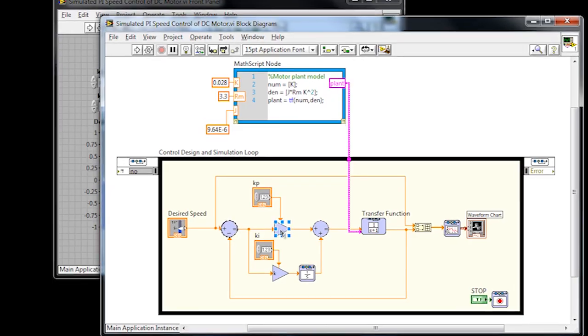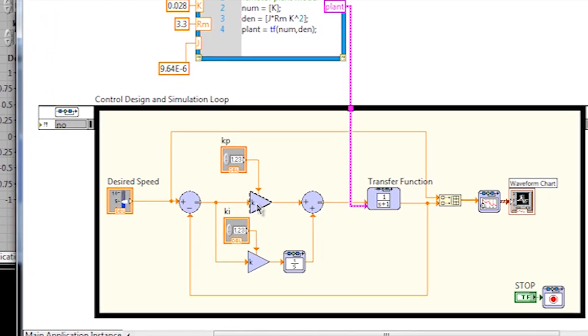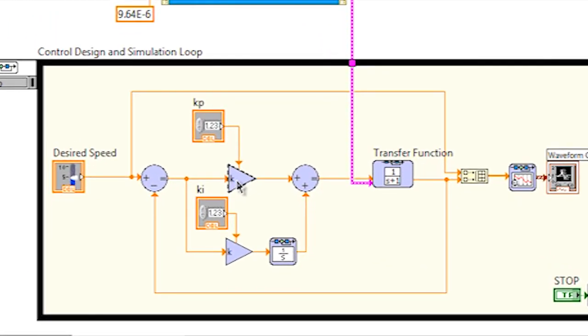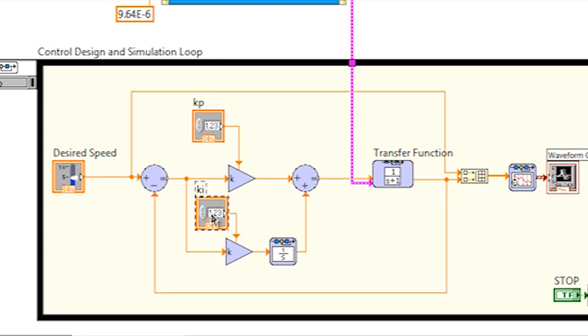Next, I have a summation block to compare the desired speed to the estimated speed. Then I have our PI controller. First, we're applying a proportional gain to the error, and multiplying it by a constant of Kp. And next, we're going to apply an integral gain to the error, multiplying it by a constant of Ki.